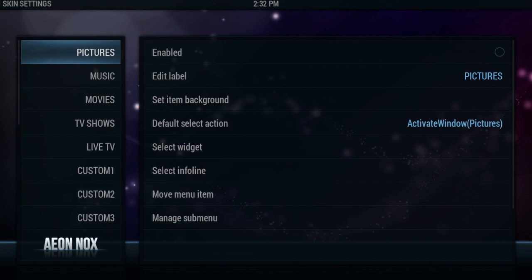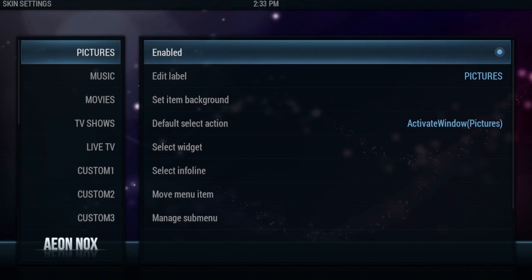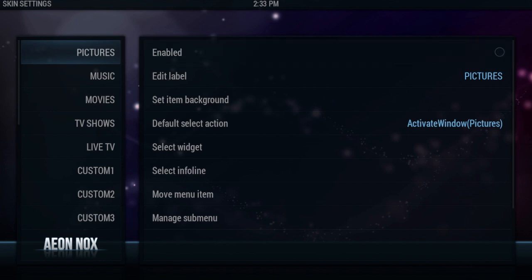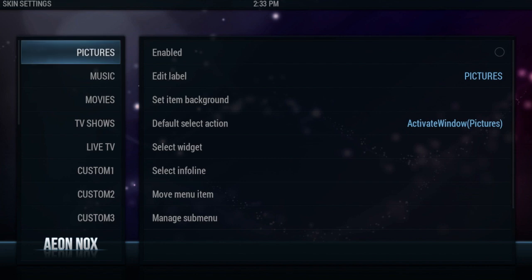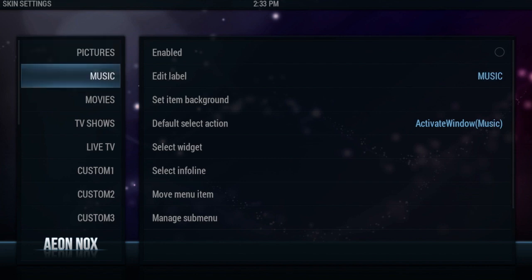Now I'm only going to set up four menu items: system, apps, movies, and TV shows. So all the other ones that you're not going to be using, just go and enable those — that'll take them off of the menu. So make sure all those aren't enabled.